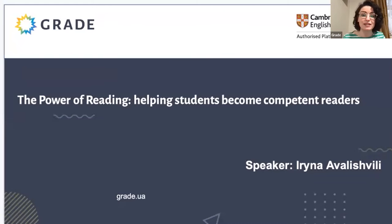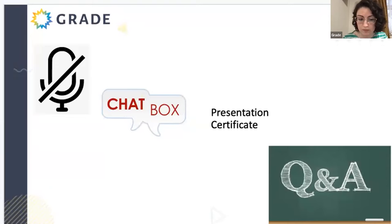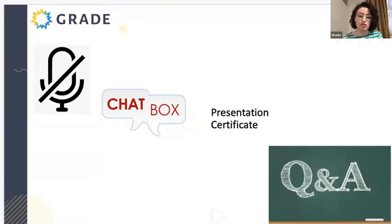A couple of household things before we start. First of all, as you can see, you're all muted just to avoid any background noise and you will not be using your mics today. You will be participating a lot, so you can write your answers in the chat box in Zoom. After the webinar, you will receive the presentation and your certificate of attendance. And at the end of the session, we'll discuss any questions that you might have.